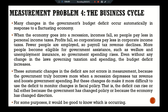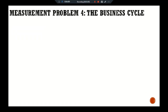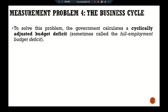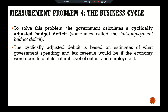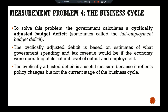The deficit can rise or fall either because the government has changed policy or because the economy has changed direction. For some purposes it would be good to know which is occurring. To solve this problem, the government calculates the cyclically adjusted budget deficit, sometimes called the full-employment budget deficit. The cyclically adjusted deficit is based on estimates of what government spending and tax revenue would be if the economy were operating at its natural level of output and employment. The cyclically adjusted deficit is a useful measure because it reflects policy changes but not the current stage of the business cycle.